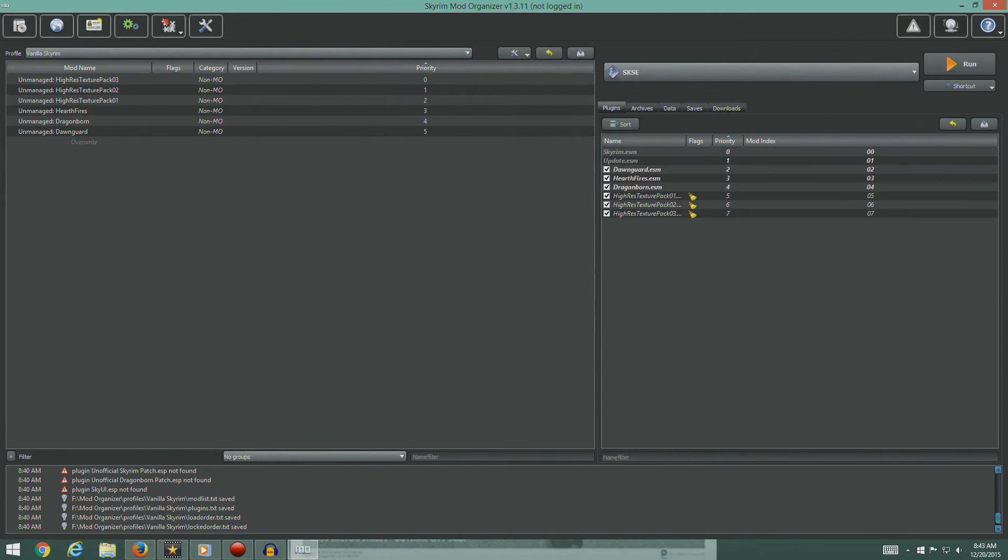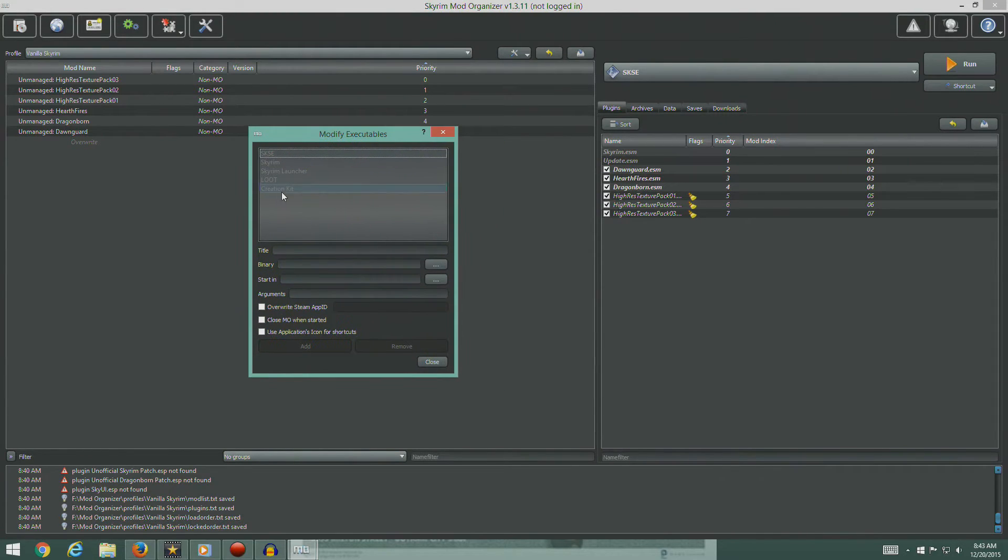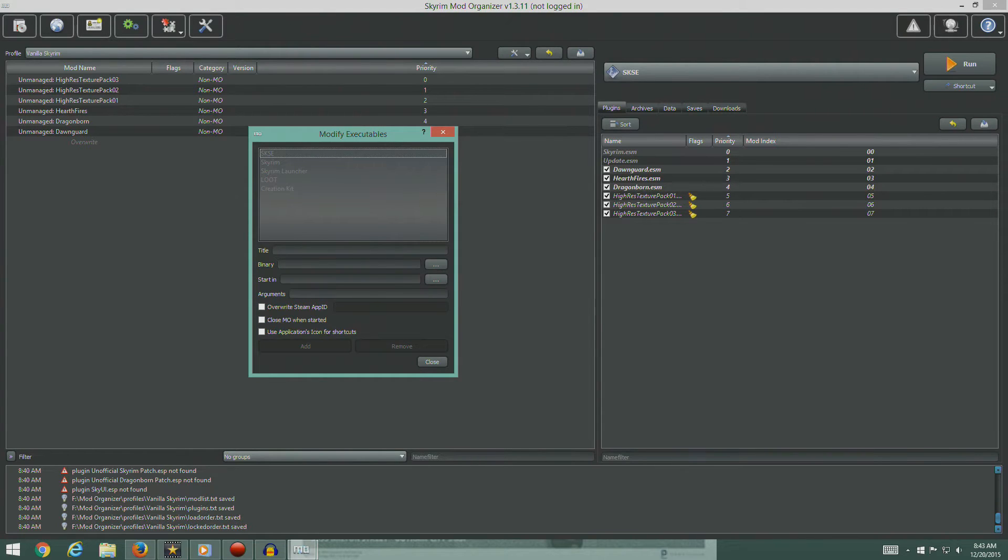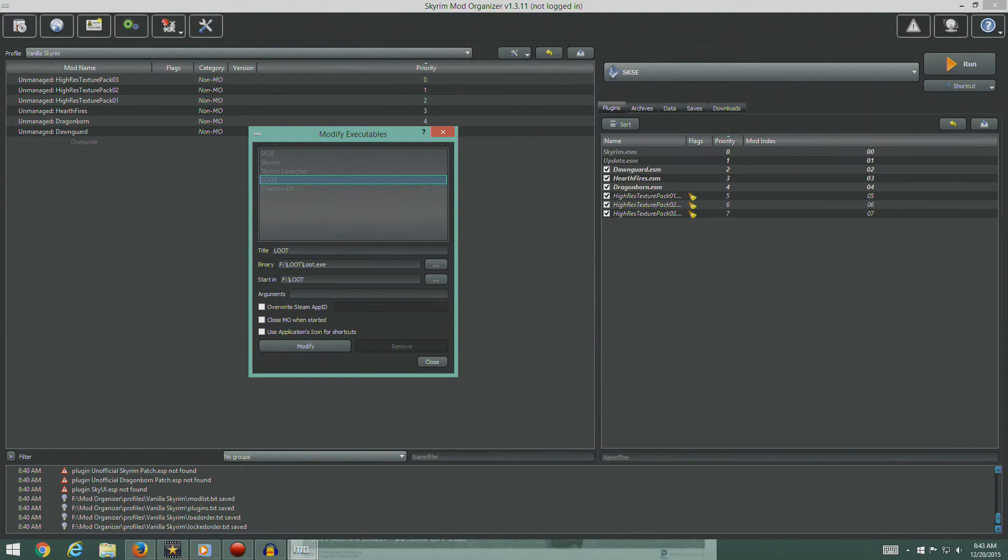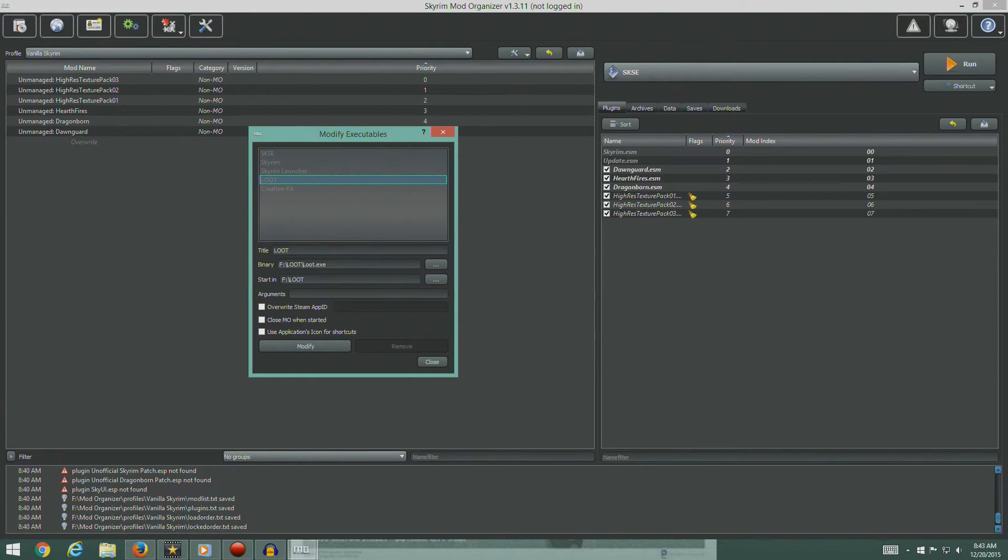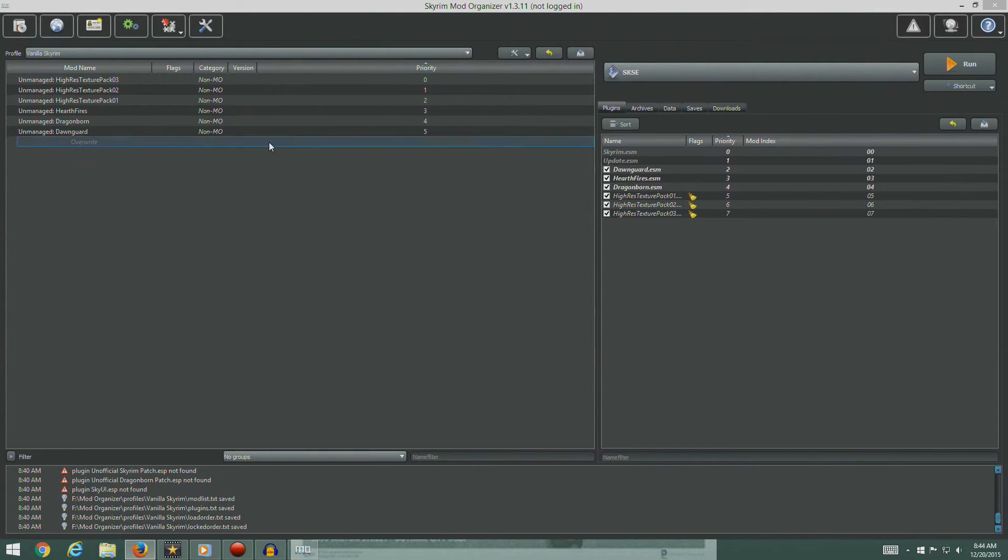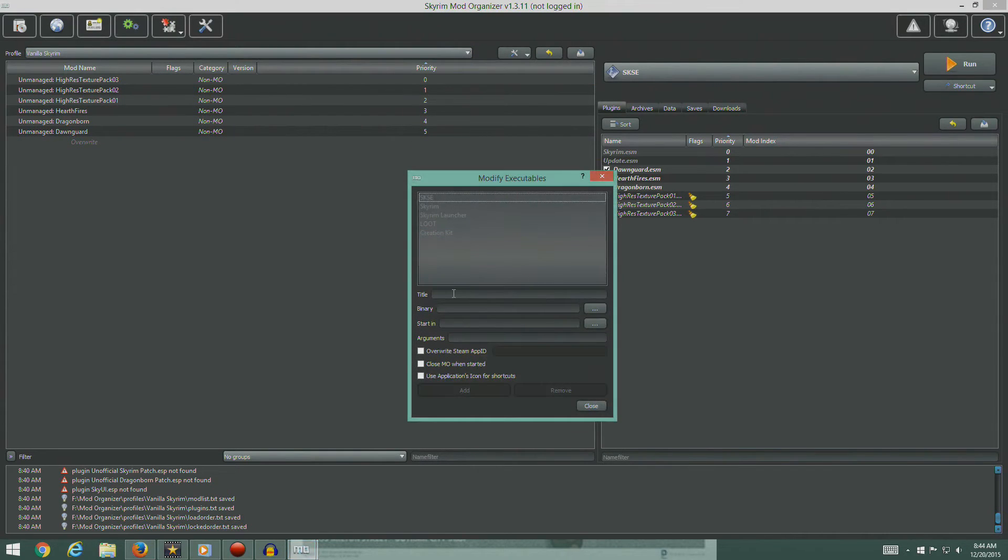We're going to click this little gears thing. This is the modify executables button. So we should have, according to our guide, SKSE, Skyrim, and the Creation Kit. It's also got LOOT here. So this is good. We've already got this already set up. They're telling us to set it up here in the guide, but it's already been set up for us. So we're fine. We got to do TES5Edit and Wrye Bash as well. So let's do that.